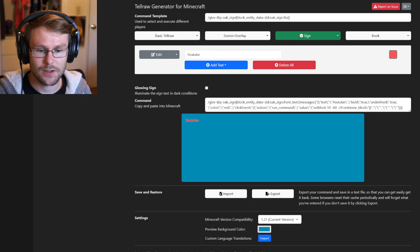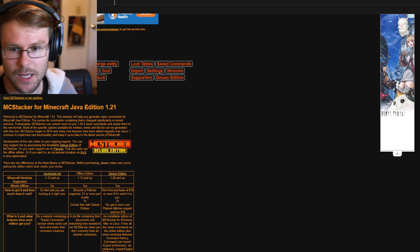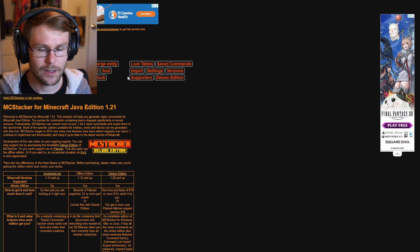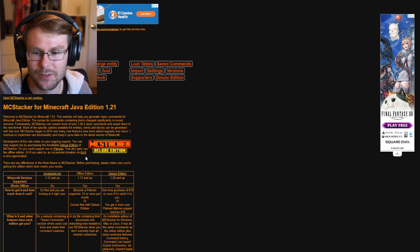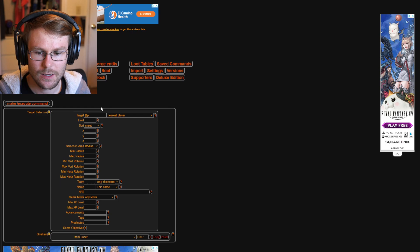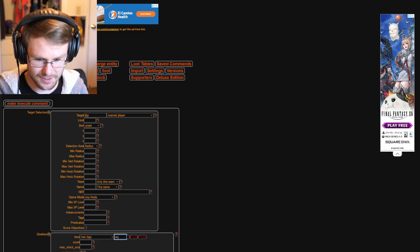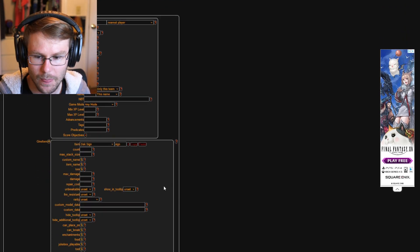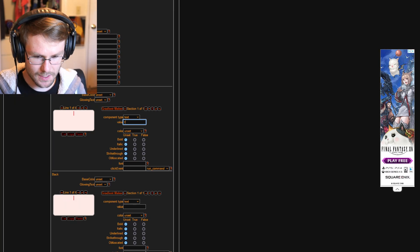If minecraftjson is not up to date, you're going to want to use mcstacker — go to mcstacker.net. This is a very awesome generator for anything to do with commands, it's always up to date. It's kind of a bit of a mess and confusing, so I'll walk you through it. Hit '/give' because we're going to use the give command. In the filter box, just type 'sign' — it's automatically going to fill in oak sign, and you can pick the sign you want.